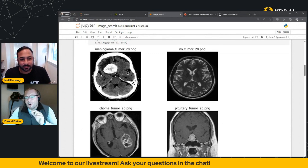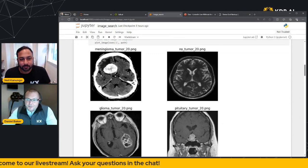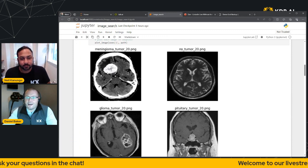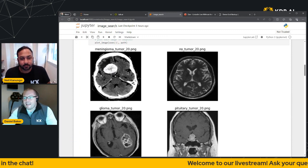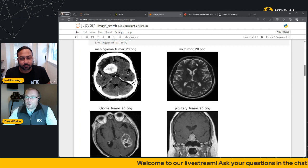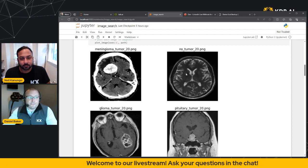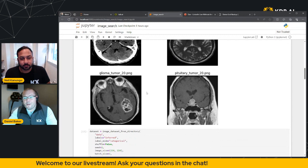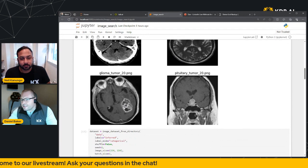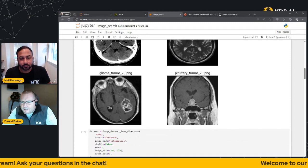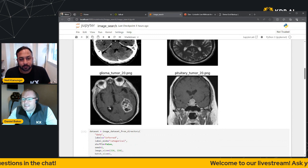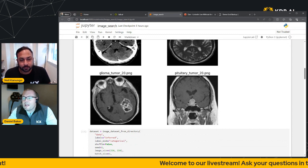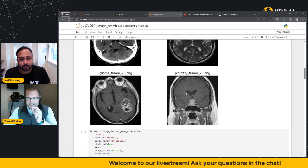But what we end up with is four categories. We've got meningioma, which as you can see is quite obvious in this large tumor here. We've then got no tumor, which is a nice, clean, healthy brain scan. We've got glioma, which you can see this mass here and actually looks like there's another little mass to this side of the brain too. And then you've got pituitary.